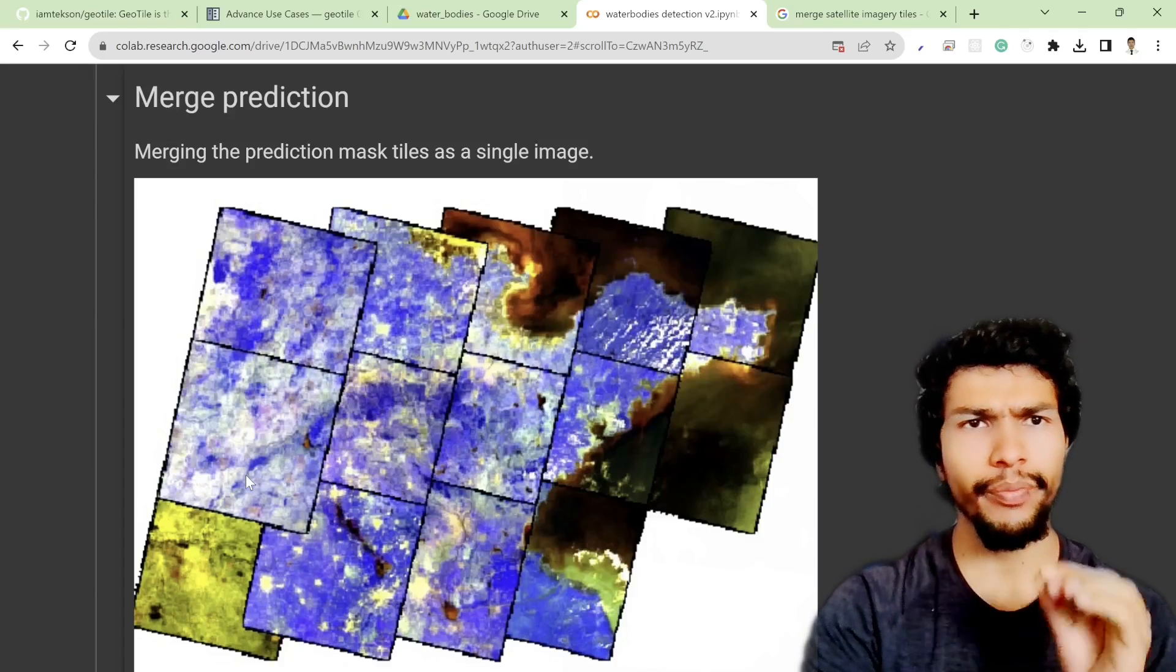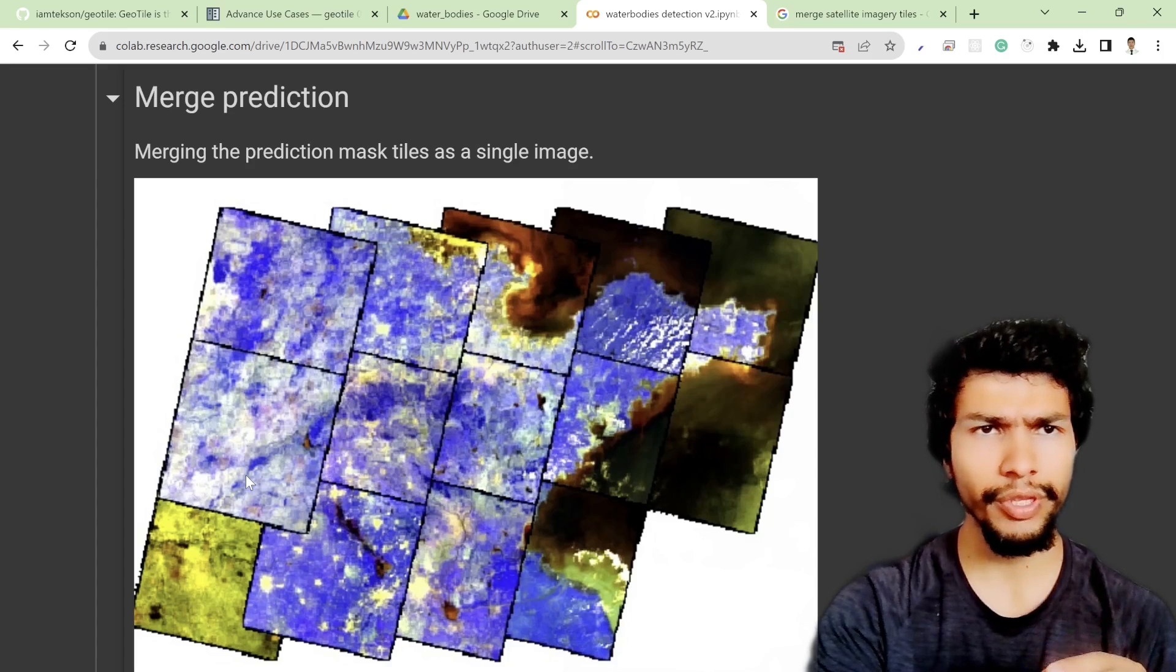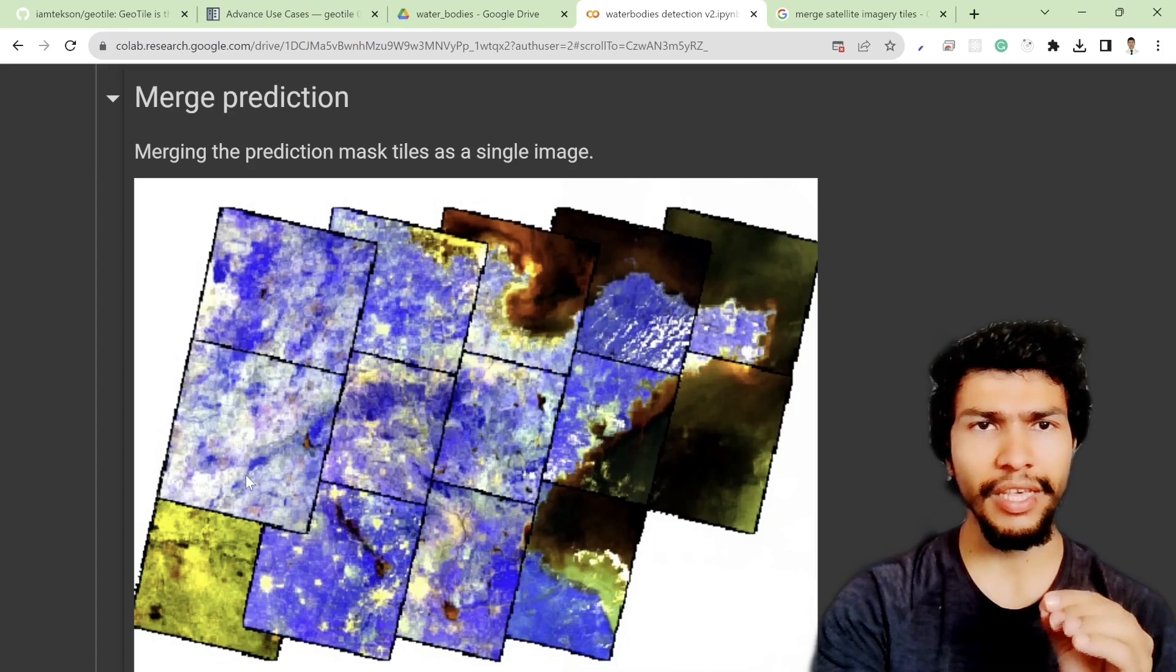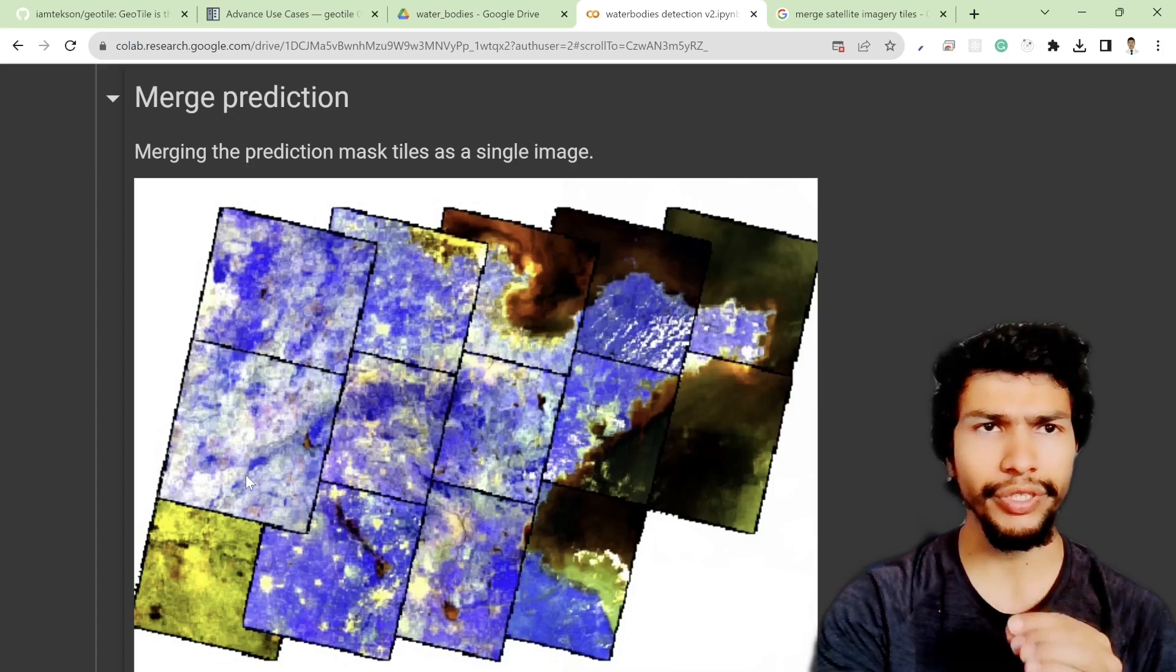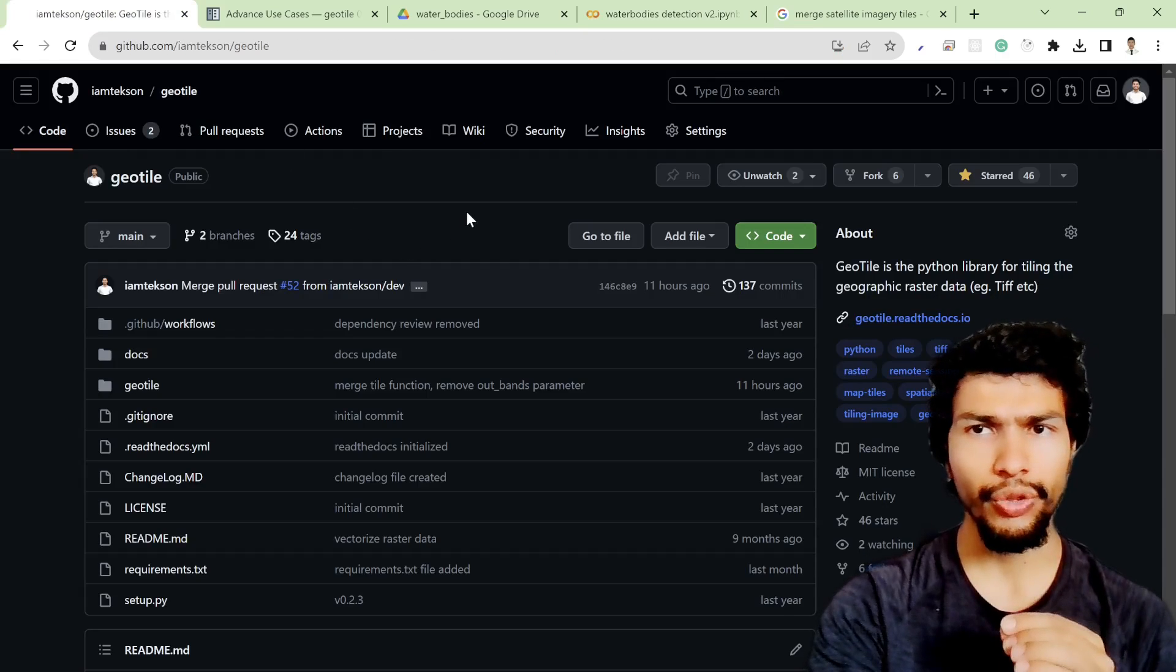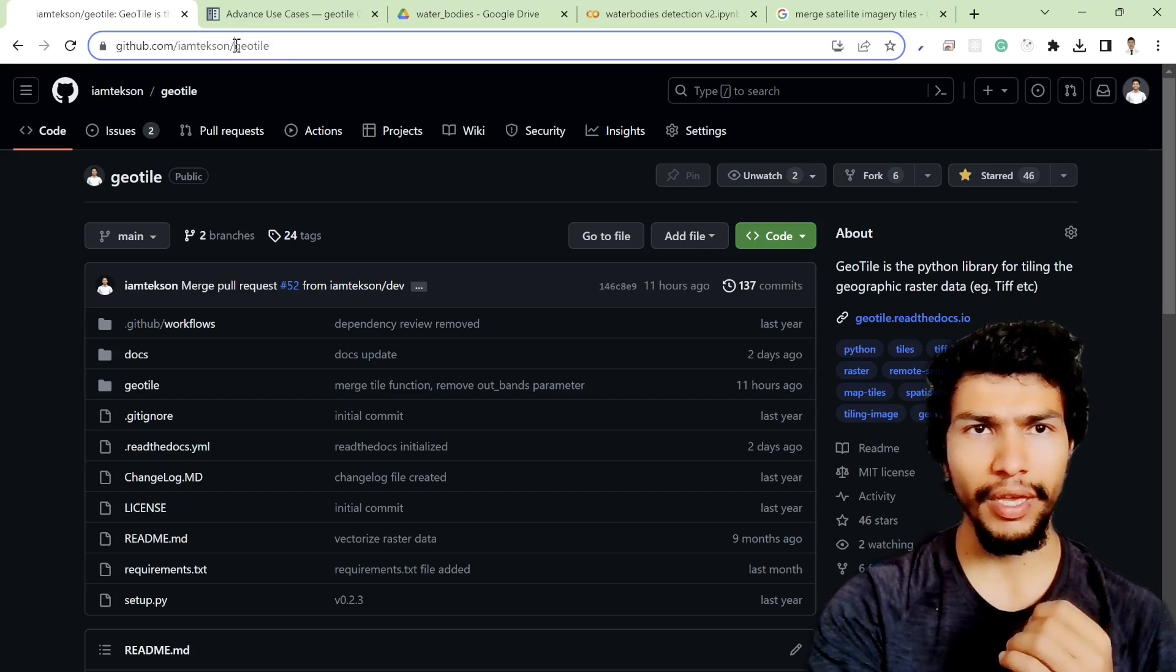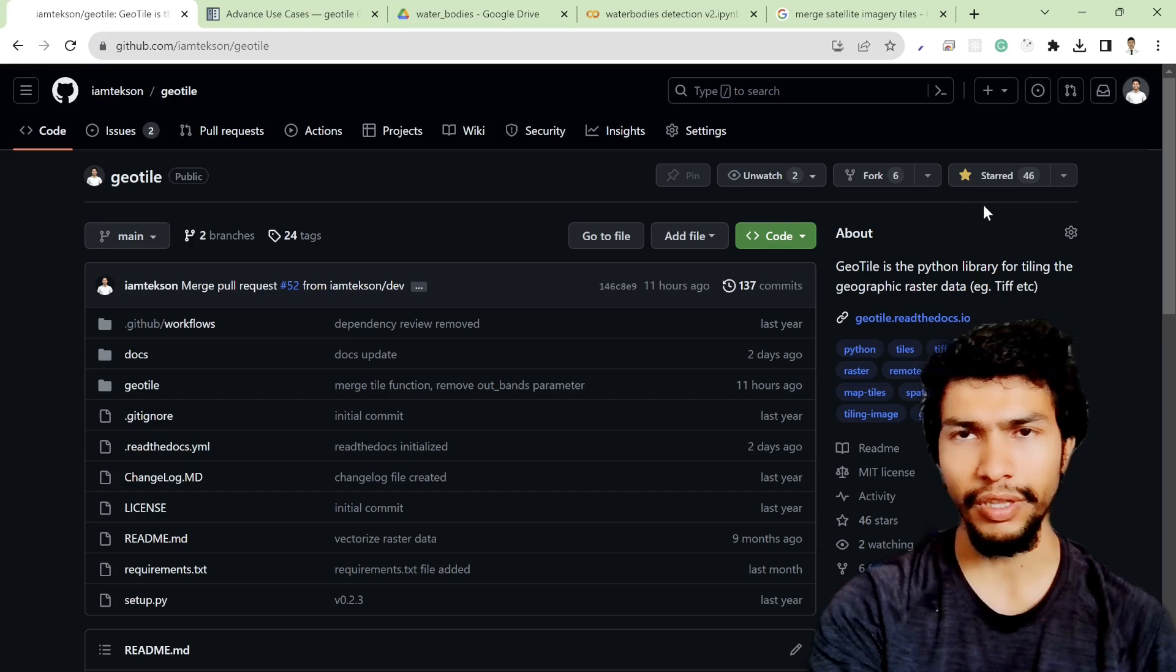I think this is the most awaited section from the deep learning course. Lots of people asked me to create a tutorial on how to merge the tiles after predicting from a deep learning model. So in order to do that, I'm going to use the geotile package which is available freely on GitHub under my profile.